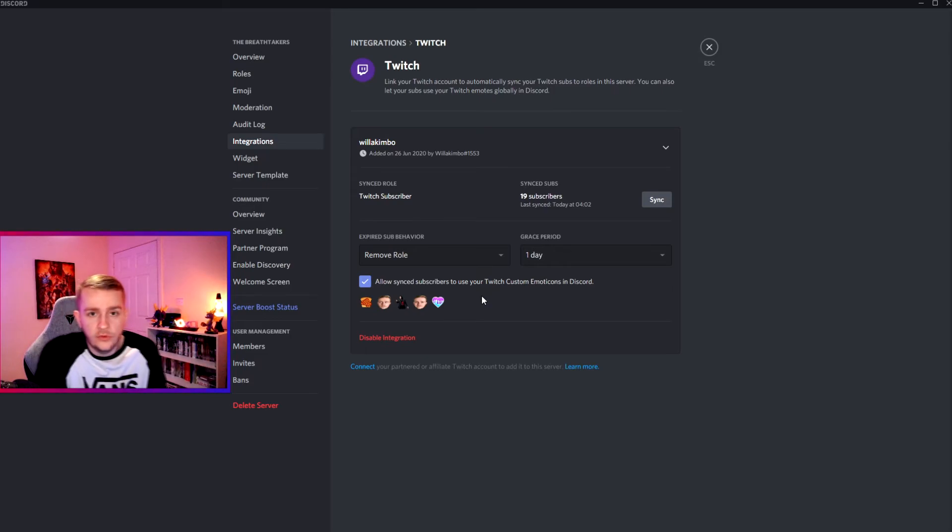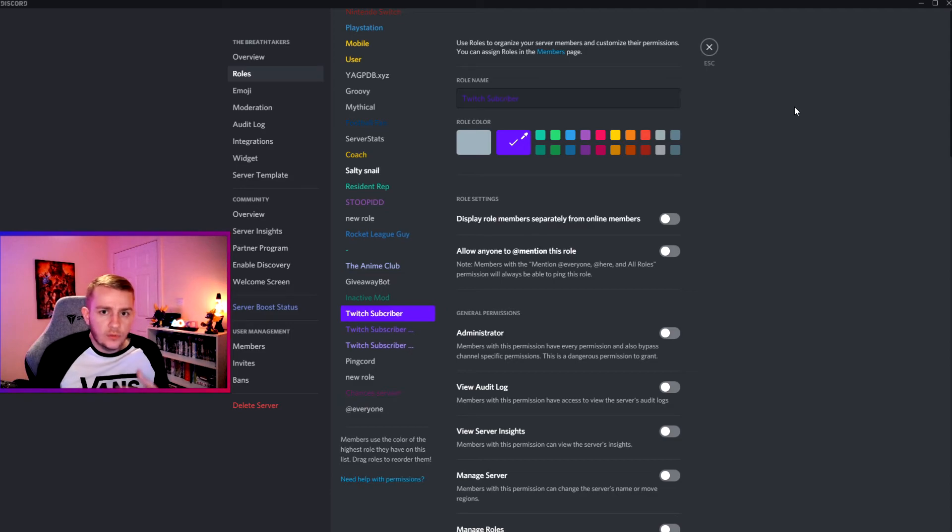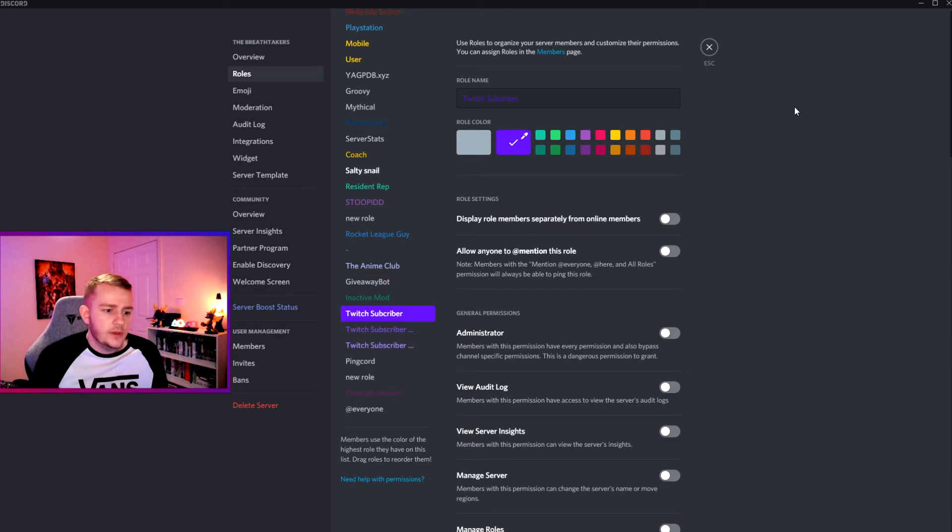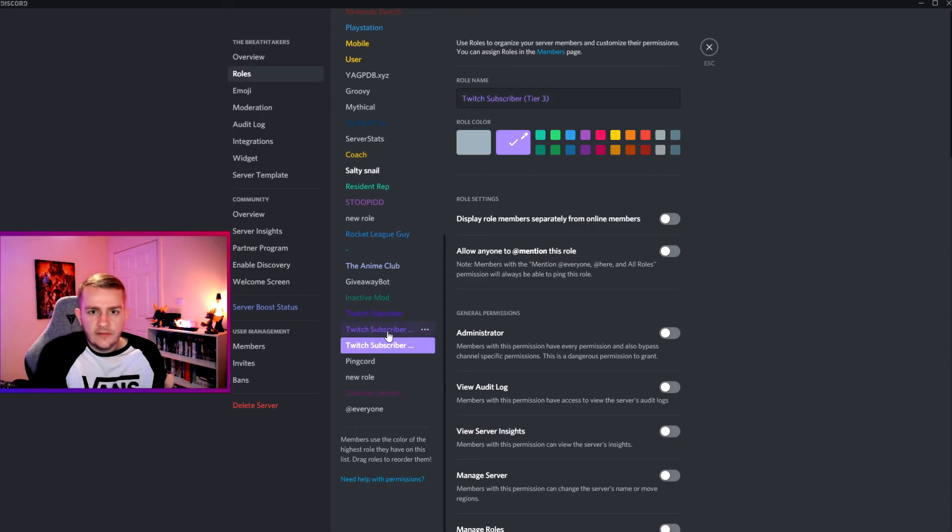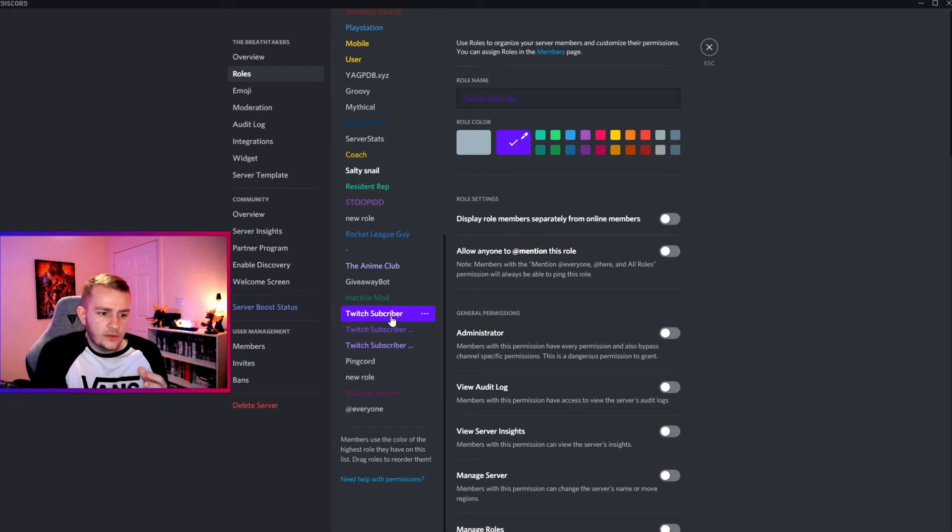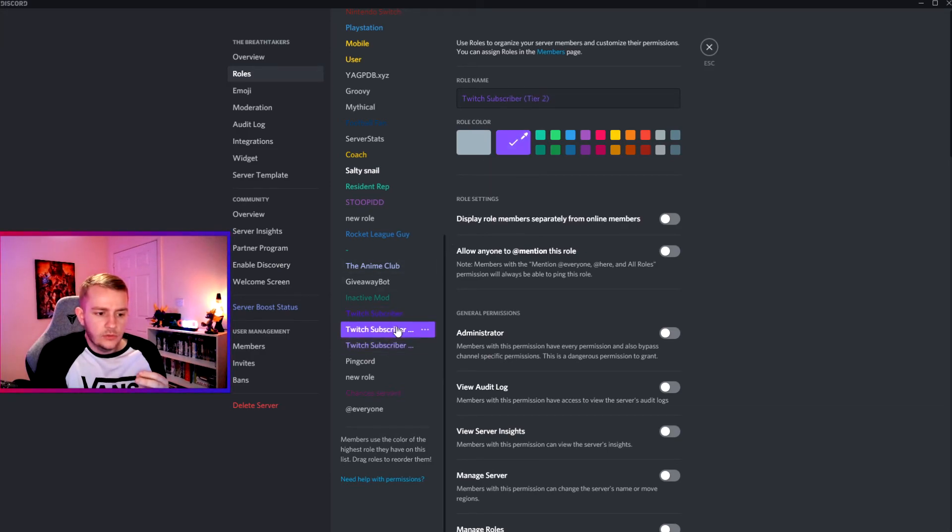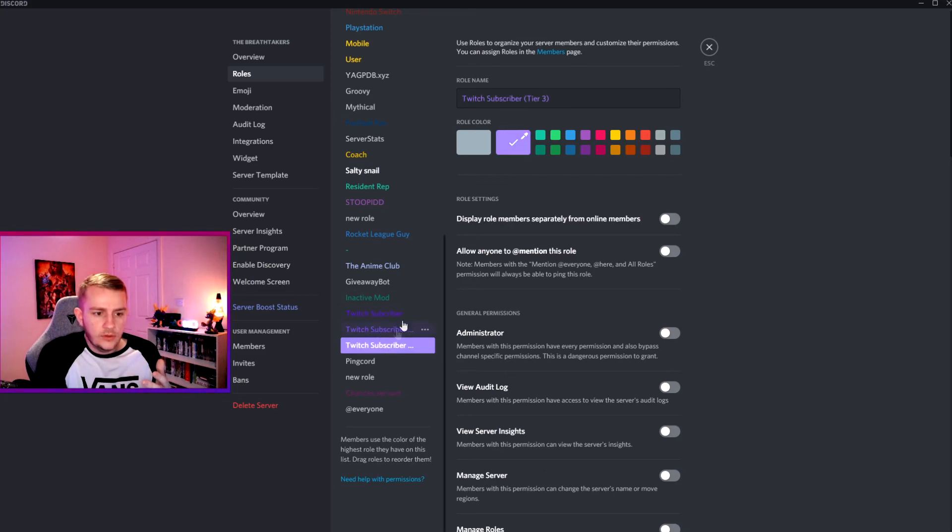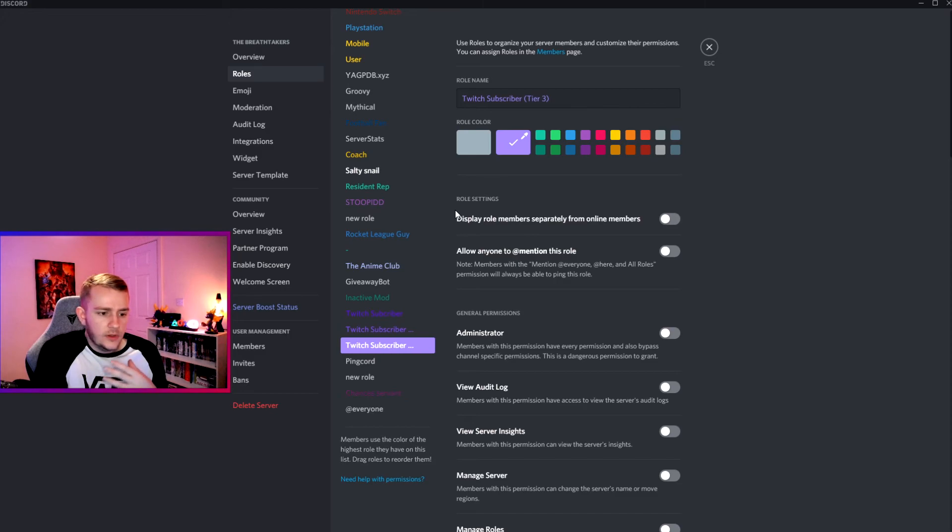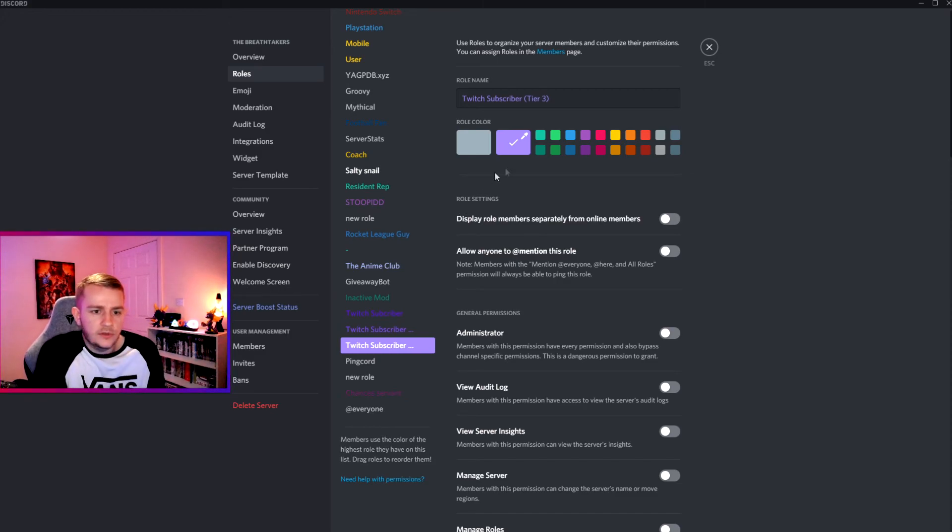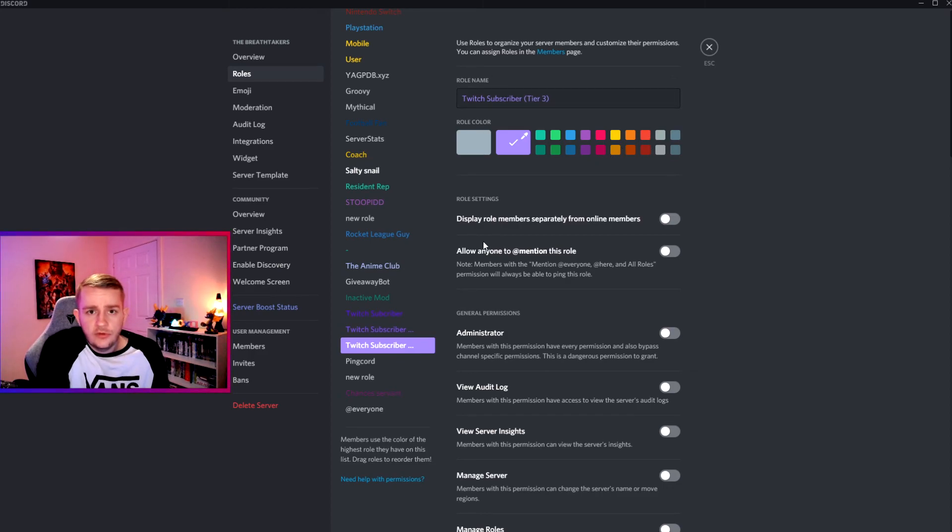Now before I finish the video, I did mention those Twitch roles which they give you once you integrate your server. These are the roles here, so you've got the three different tiered subscription levels. What I've done is just change the color slightly on the custom color picker, so the higher tier they are, the lighter it goes. That's just my creative part I've put into this, but you can put whatever you want into it. You can change them to different colors, it's really up to you.